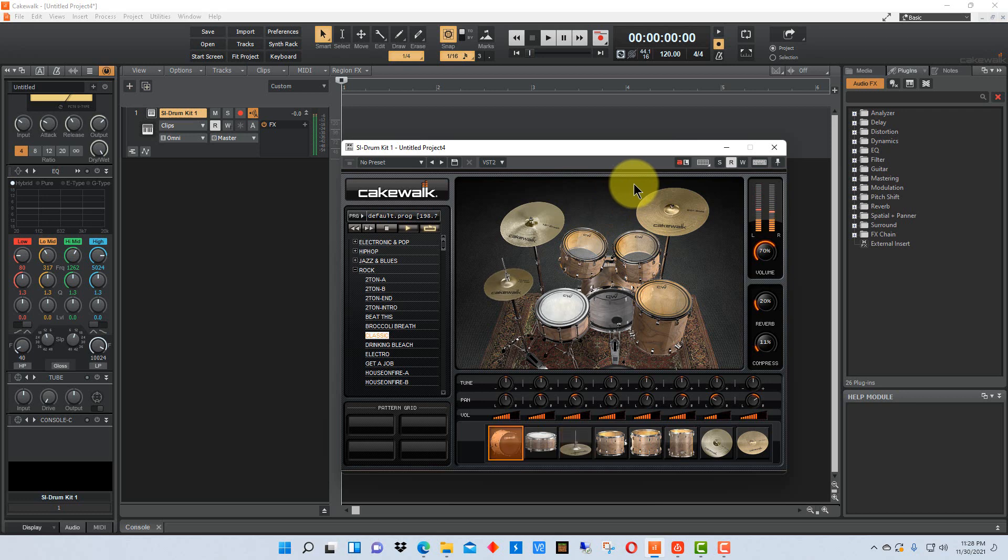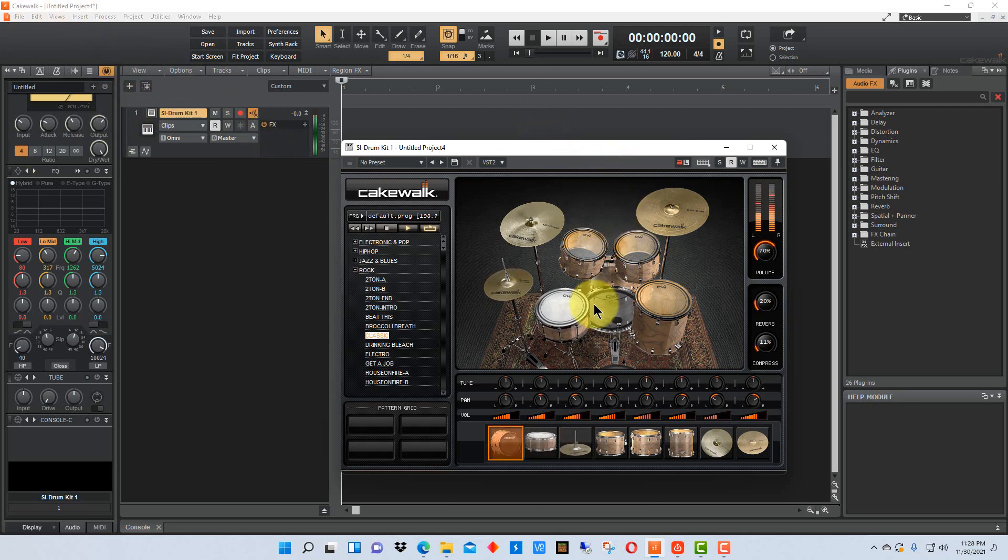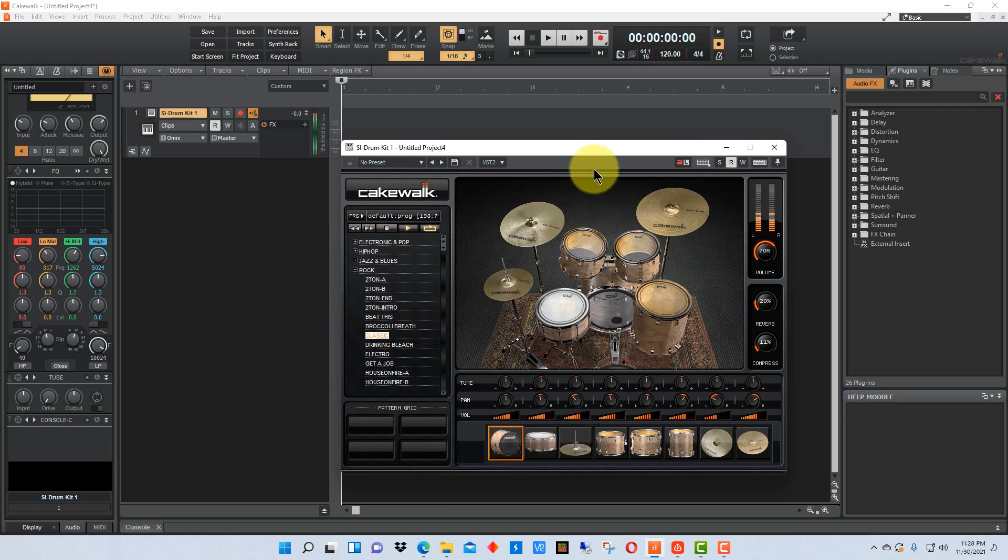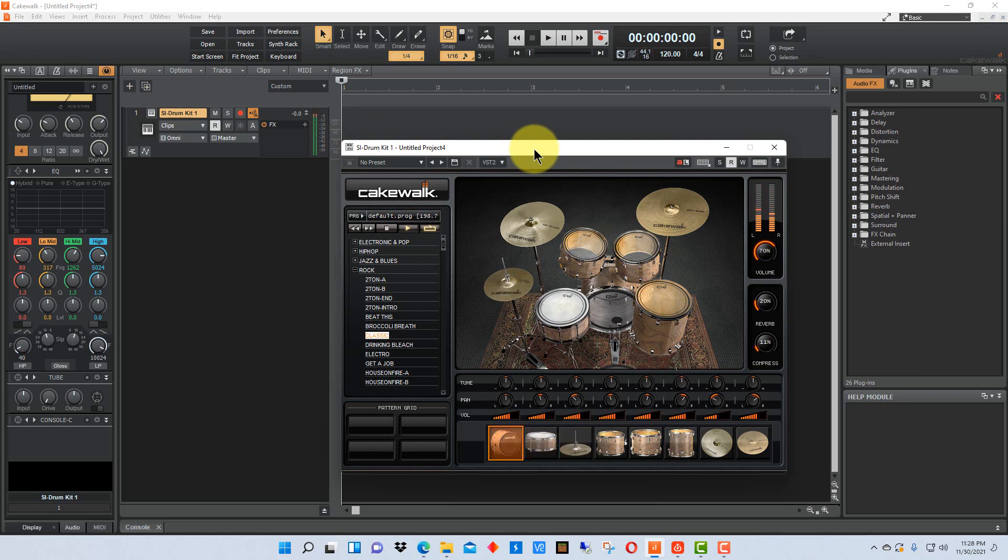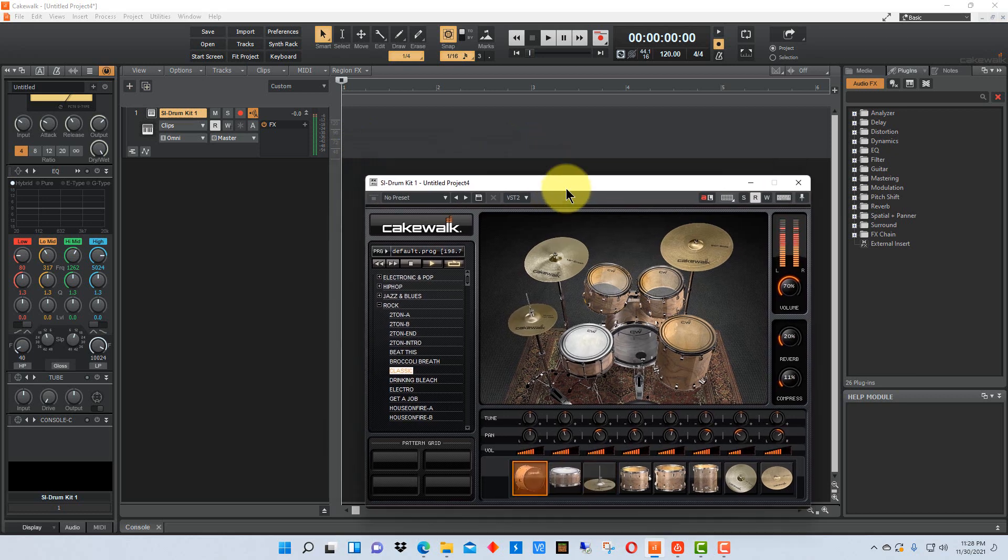You can also kind of save this as a project and have it preset up so you just open up the project and you don't even have to create a track at the beginning of it.